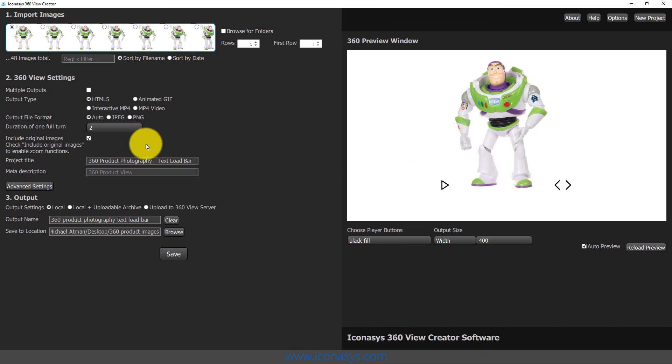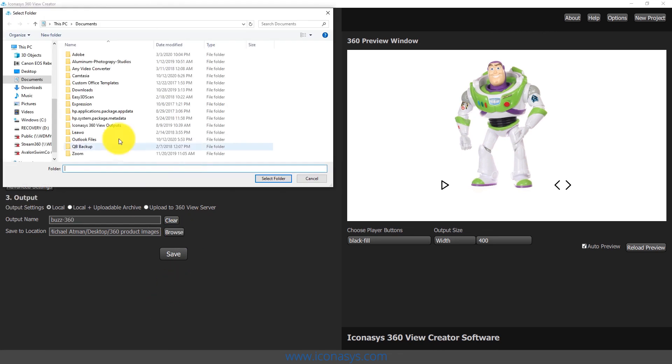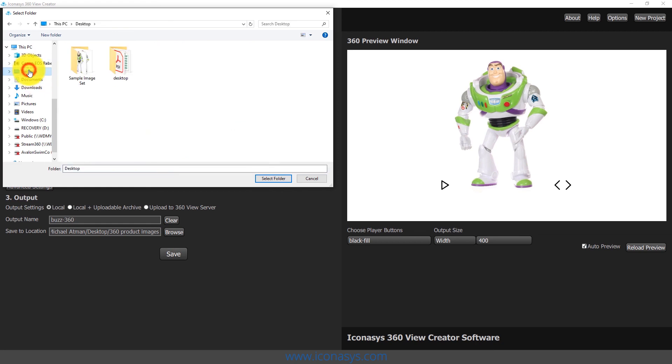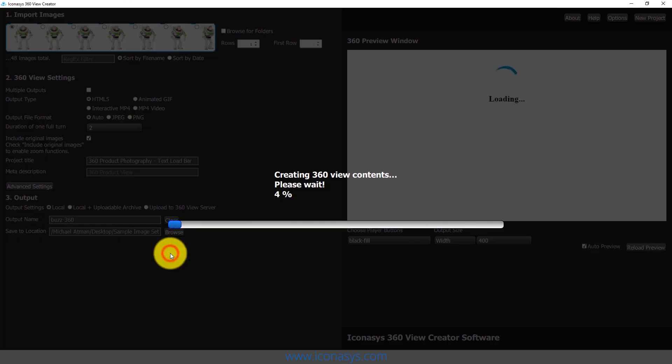We do have multiple different output options here, from HTML5 interactive, MP4 animated GIF, and MP4 video. When I'm ready to output this 360 view, I'm going to give it a name and call it Buzz 360. We'll choose our output folder, go back to our desktop or sample image set, and just hit our save button.